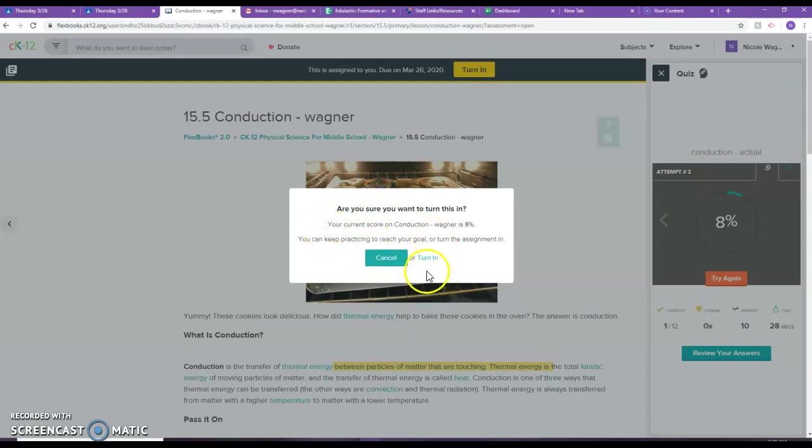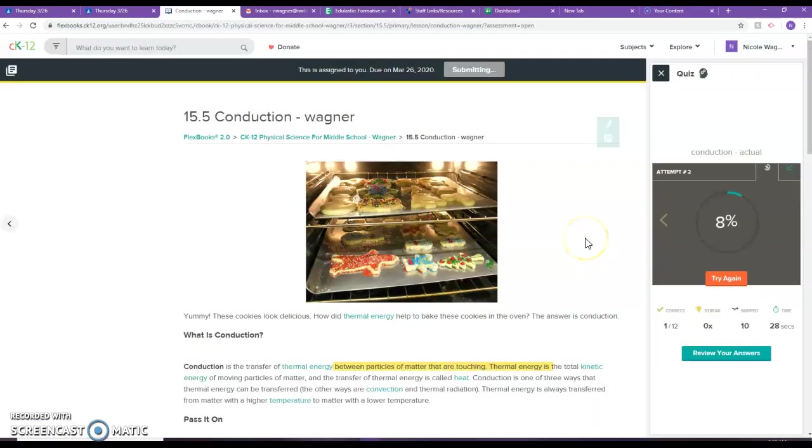Are you sure you want to turn in? Yeah, we're going to turn it in for now. And once you do that, then you're done and I'll be able to see that you actually completed it.